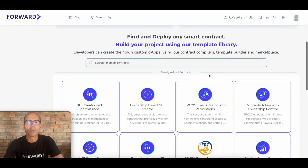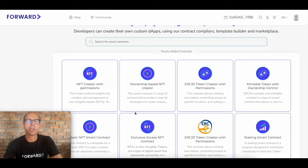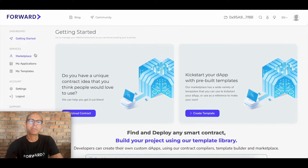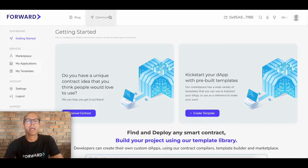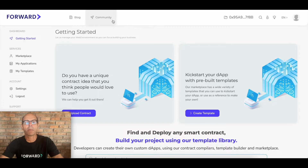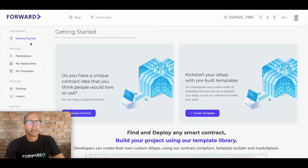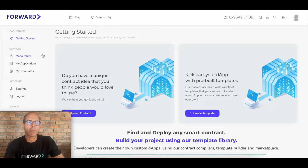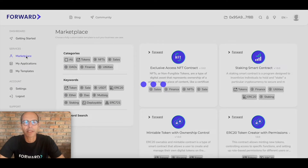Down at the bottom you'll see newly added contracts as they're added by developers. At the top we've got our blog and a link to the community, so if you'd like to connect with other people in the community you can do that. The menu on the left-hand side takes you through the marketplace, the applications, and the templates — let's have a look at the marketplace.